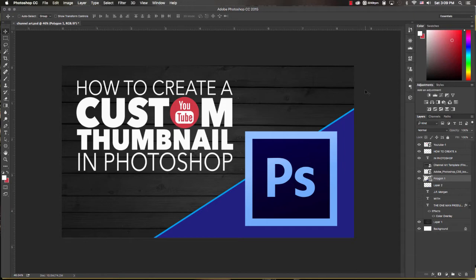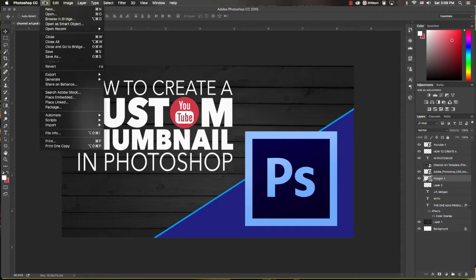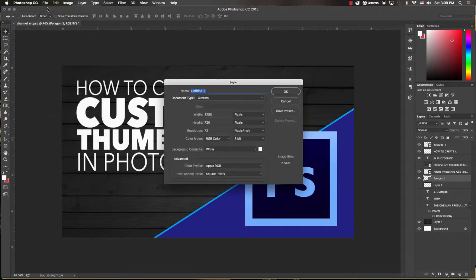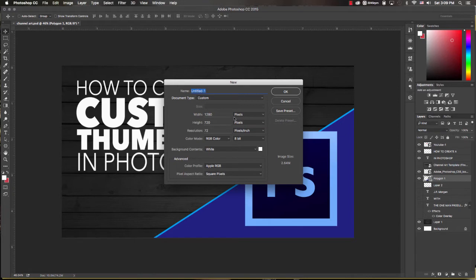So let's start by opening up a new document in Photoshop. We'll go to File > New. This is the first step in ensuring that you have a high resolution image. YouTube's preferred settings are 1280 by 720, which is considered HD.